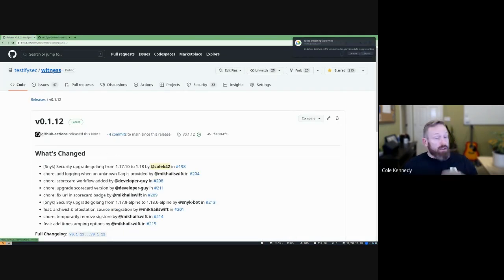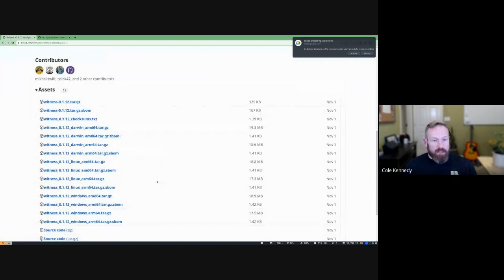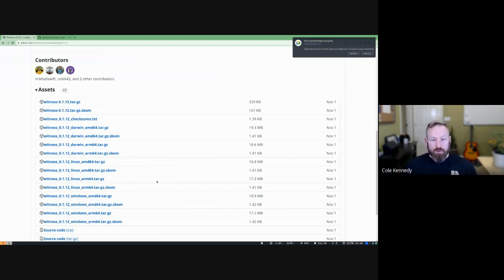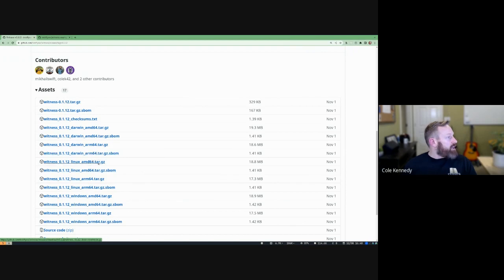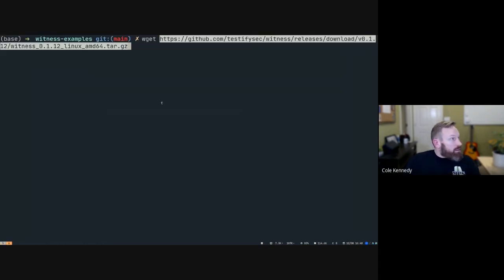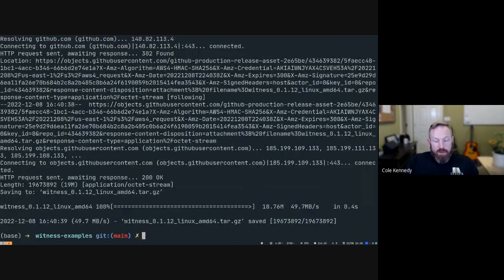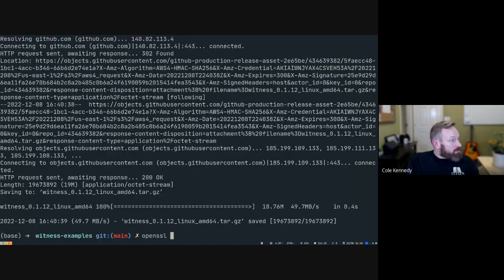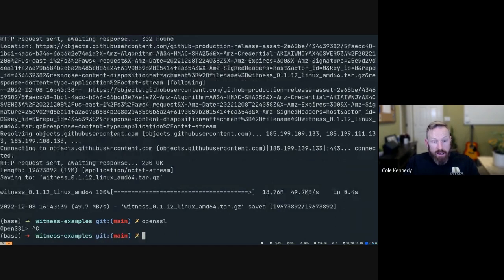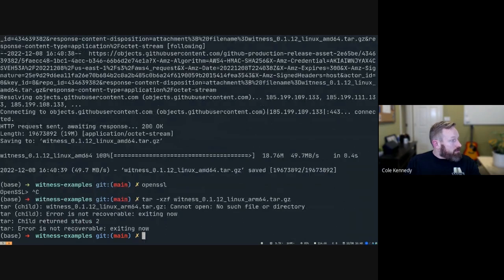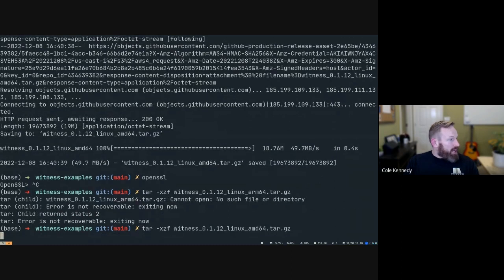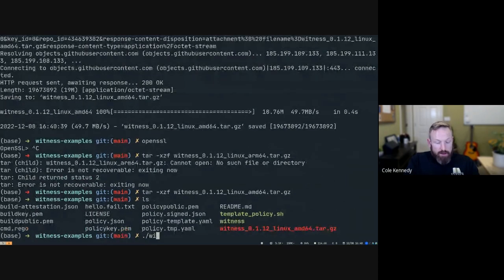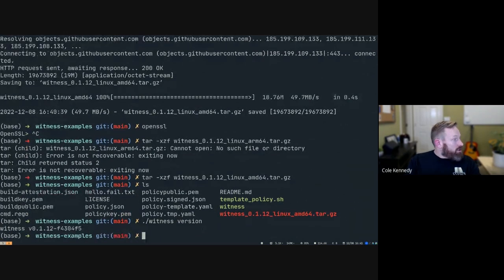The next thing you want to do after that is actually go ahead and go to our releases page on our Witness repository. You can go ahead and find the binary that's appropriate for whatever system you're using. This should work on any system. The instructions I'm giving here are going to be specifically for Linux but the commands should run the same on any system. For me, I am a Linux AMD64, so I'm going to go ahead and copy that and download that with wget. I'm going to untar it and then I have a Witness binary. Let's check the version on it. Okay, that looks good to me.